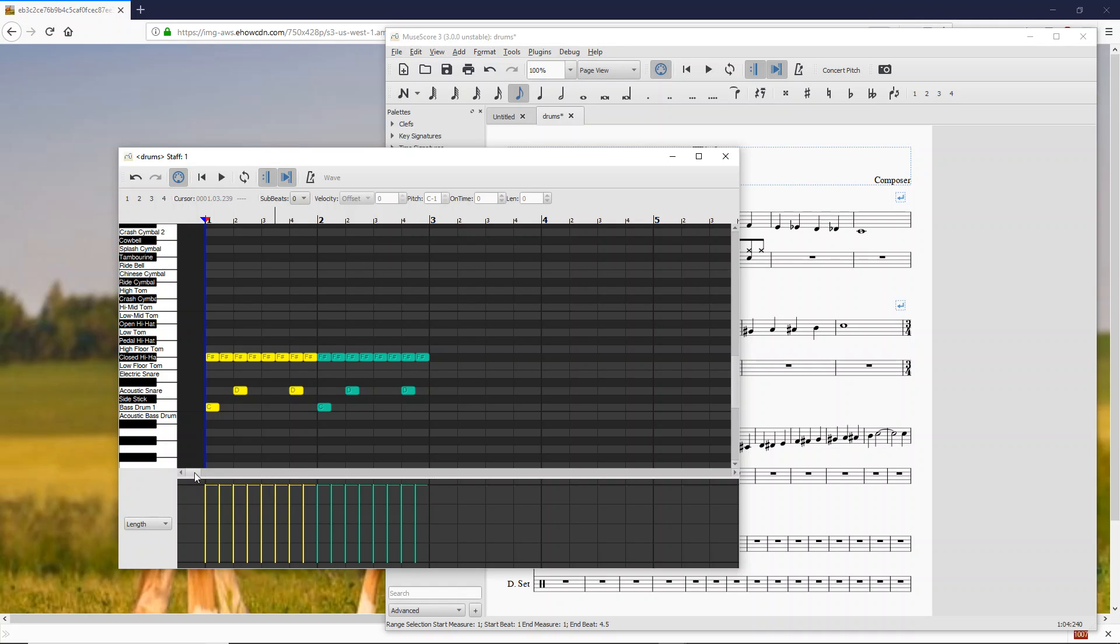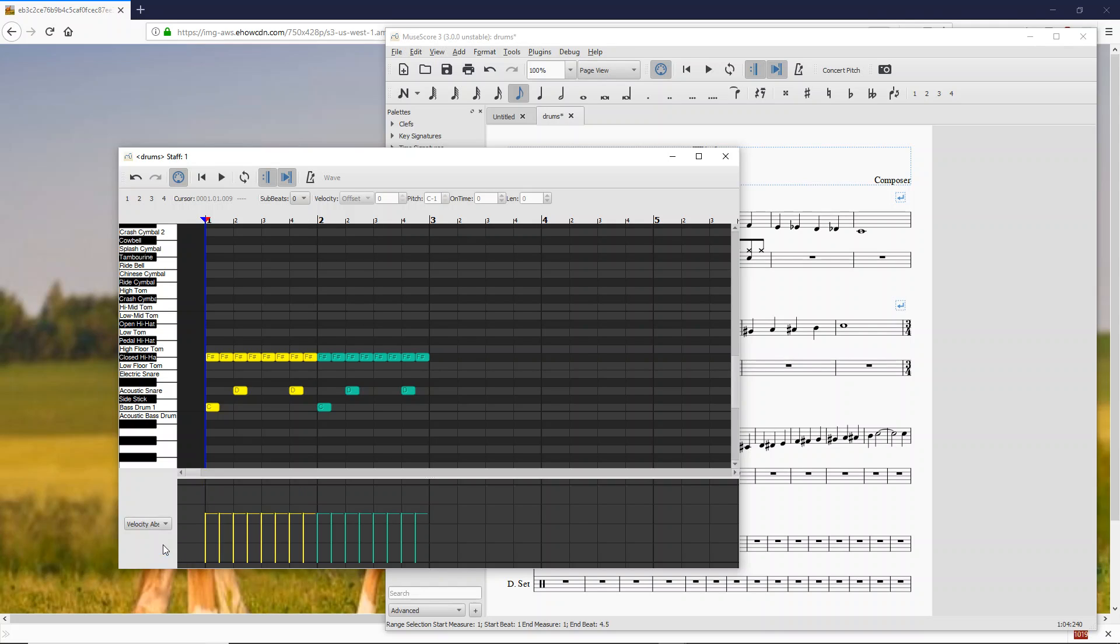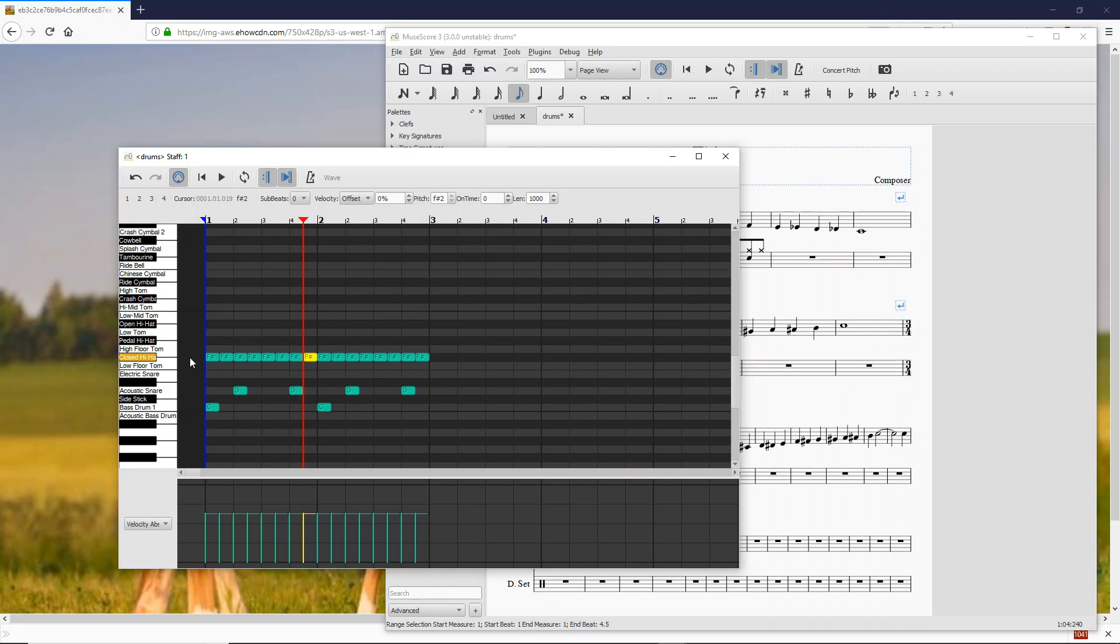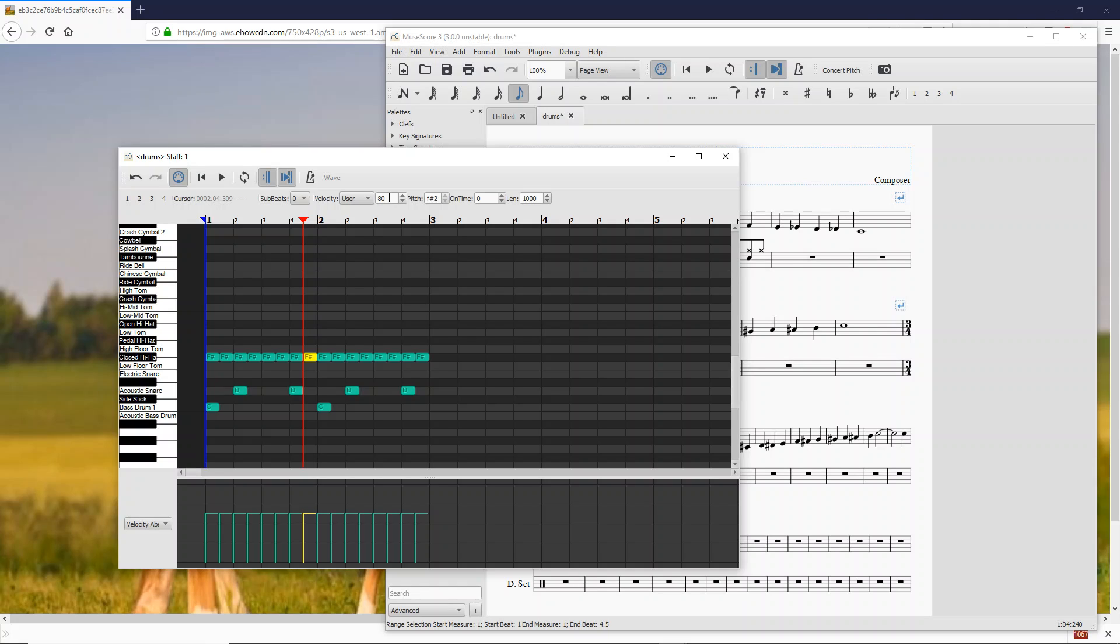So for drums, I think velocity is going to be a little bit more useful. Let's go down to velocity absolute. So this is just showing you, this is the actual MIDI volume that is going to be played when you play these notes. So let's take a look at these closed hi-hats here. You can see the velocity is right now set to offset. If we switch that over to user, that will tell you the actual MIDI value that's going to be played at.